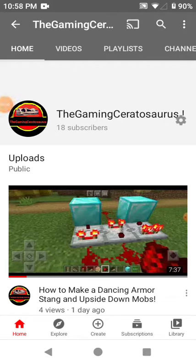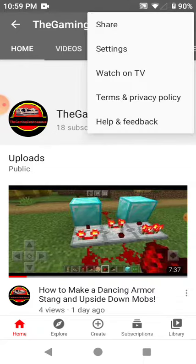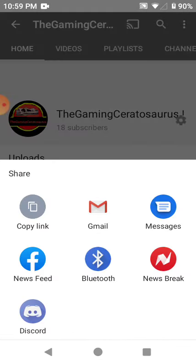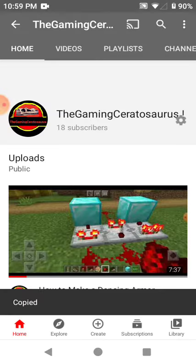Hey guys, I finally figured out how to make a link to my YouTube channel. I feel stupid because I didn't know this before. BAM — then you click Share, go to your YouTube channel and Share, then you press Copy.